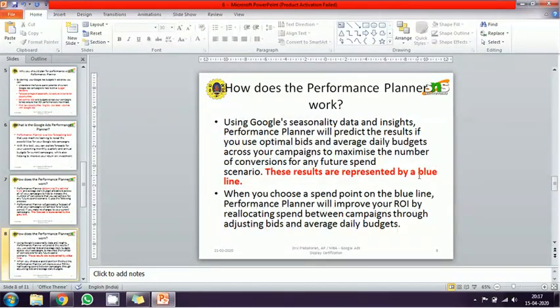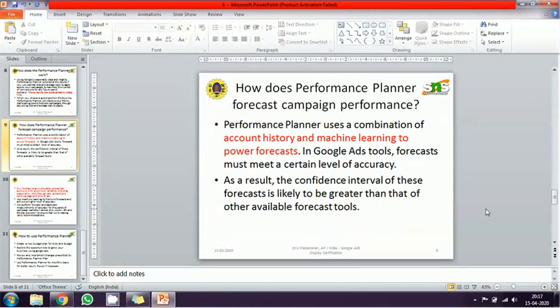The blue color line shows you the place where you need to spend extra to get more return on investment. In other words, by investing more in the right areas, you will get greater returns. That is the Performance Planner's recommendation support.